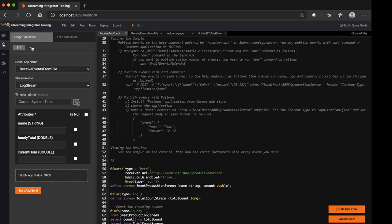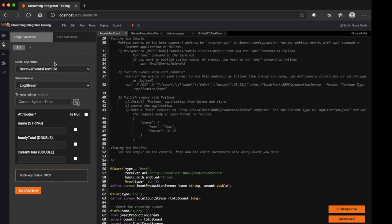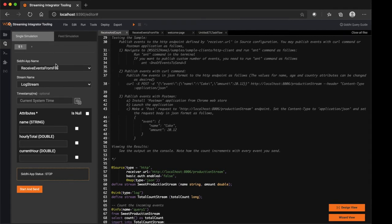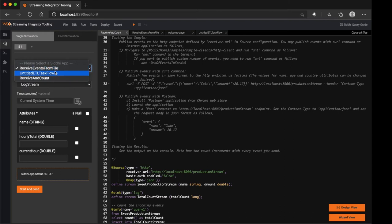One is Single Event Simulation and the other is Feed Simulation. The difference is, in the Feed Simulation you can use it to send bulk events by reading a CSV file or by reading a database table. And the Single Simulation can be used to send events one by one. Here we are going to showcase Single Simulation.